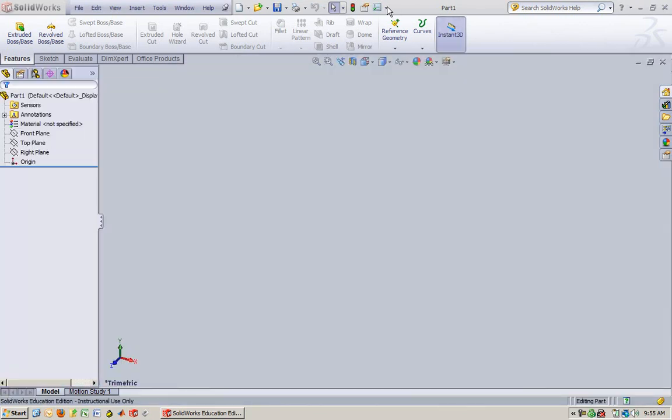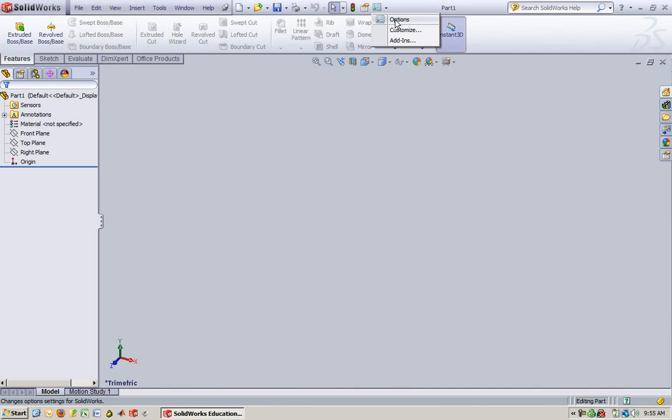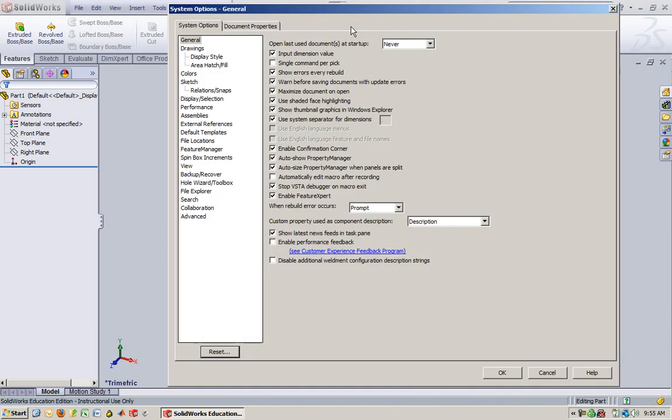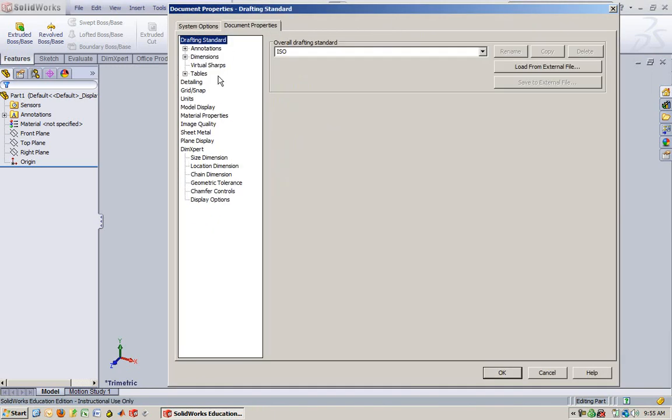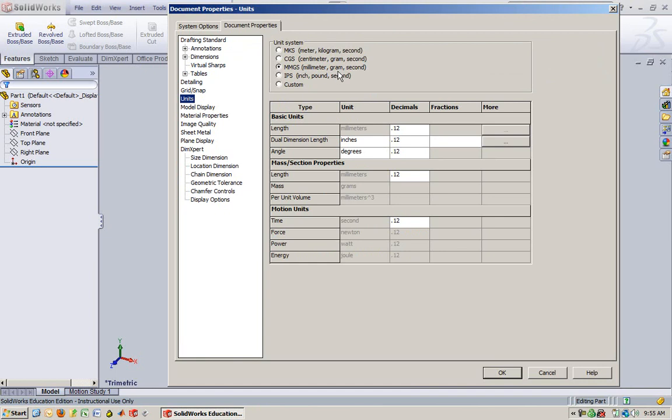So, cut ourselves apart. Make sure you go to your options, check your document properties. We're going to make sure we're in millimeters. We are, sweet.